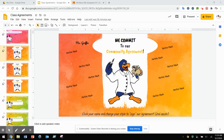If you're on Seesaw, it's really important to click the blue link in the instructions because that will take you to a Google Slide. You cannot edit a Google Slide from the Seesaw document — you have to click that blue link. If you're on Google Classroom, just click the shared link.